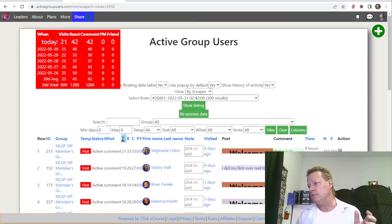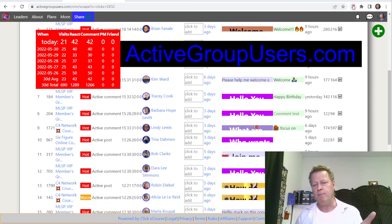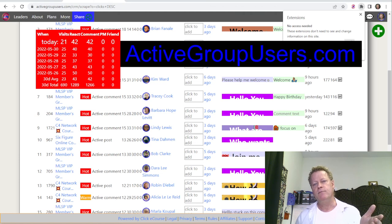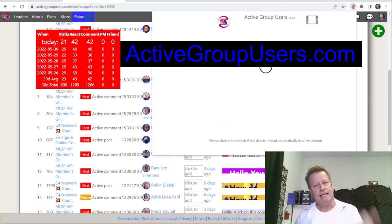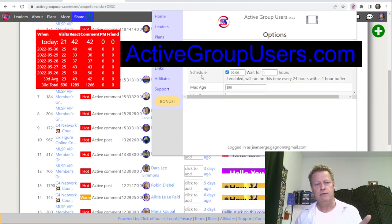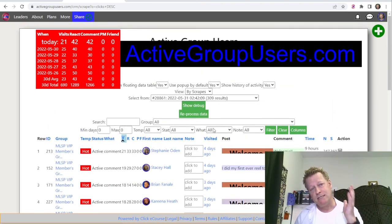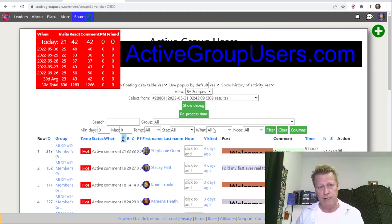Every time they see you, their know, like, trust factor for you grows. Just go to activegroupusers.com and download it — there'll be a link here. It's a Chrome extension that shows up in the top of your browser. You enter the groups your target market congregates in, let it do its thing, and you can even schedule it to scan every single day. This is the best, fastest, and most organized way to grow your know, like, trust on Facebook.